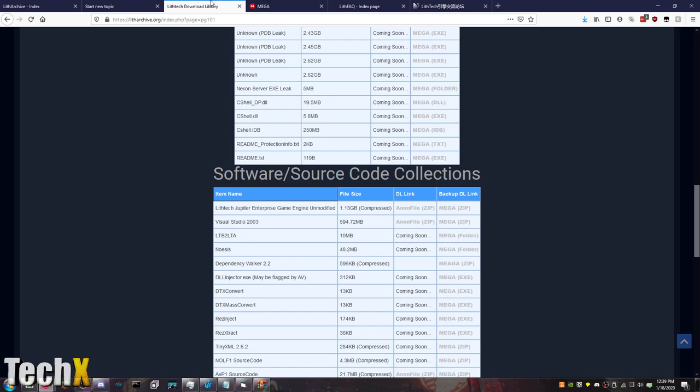You can find it on the download library page on LithArchive, which I will get a link to this page made on the home screen of LithArchive soon, probably after I record this video. I recommend using the mega links before a non-file just because non-file is a little bit of a slower download. So mega is a little bit faster.